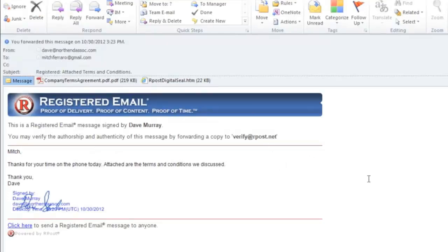This also allows the receiver, if they choose, to be able to forward and verify this message if there's ever a dispute involving the authorship, authenticity, or content.